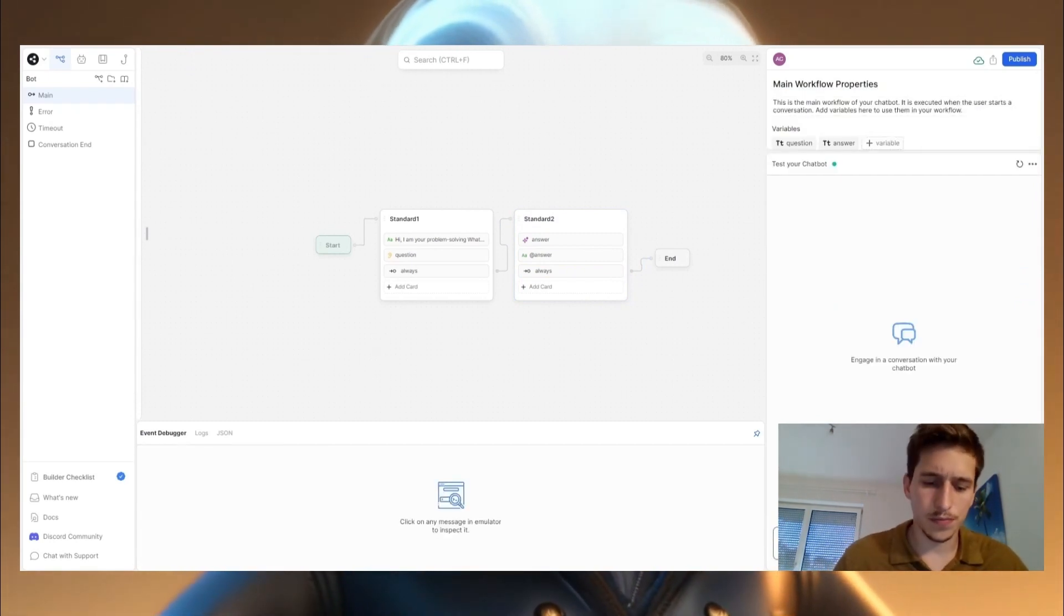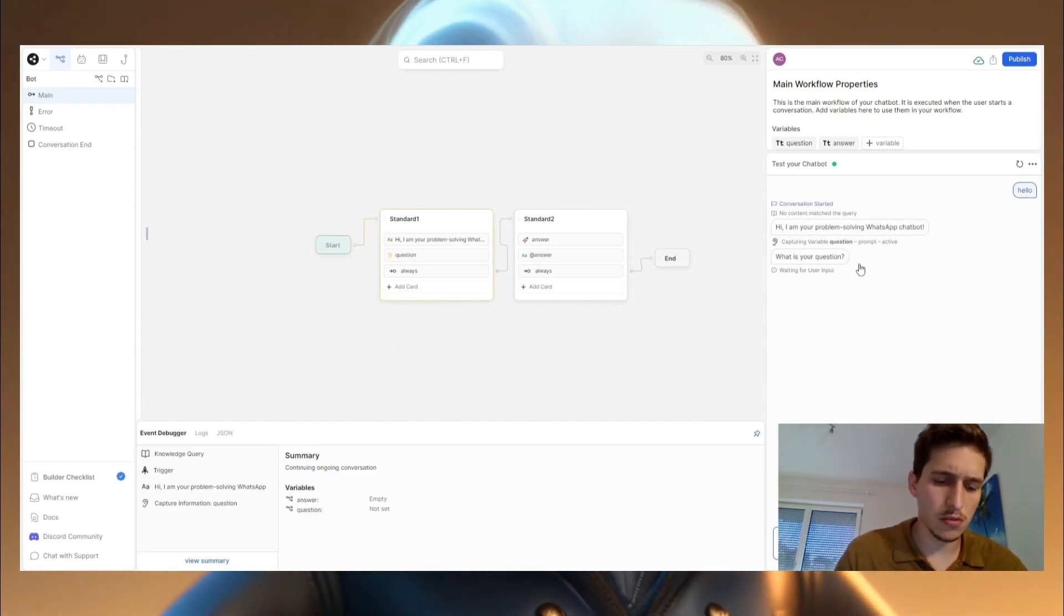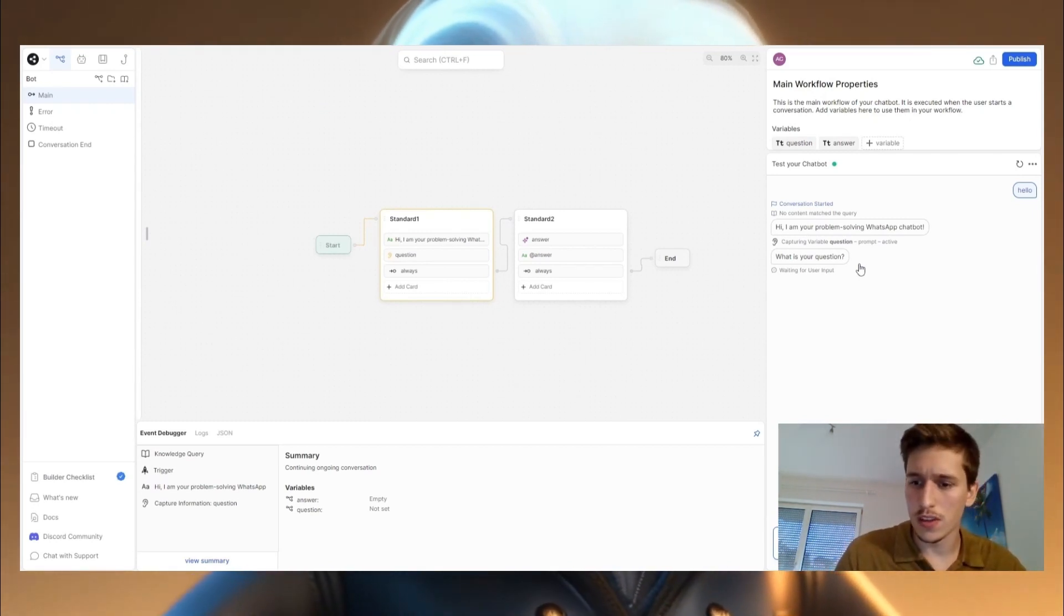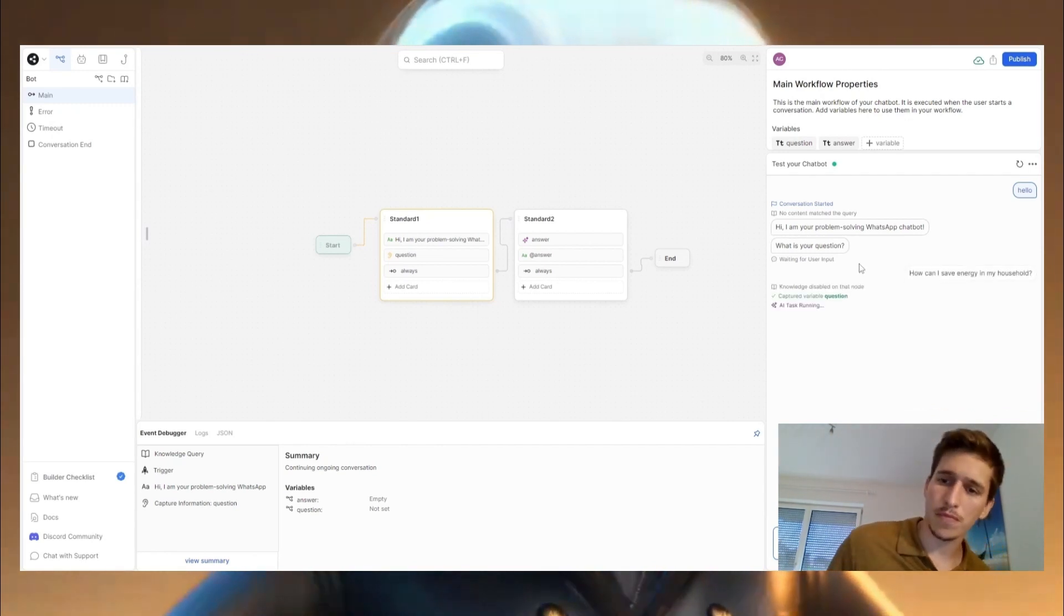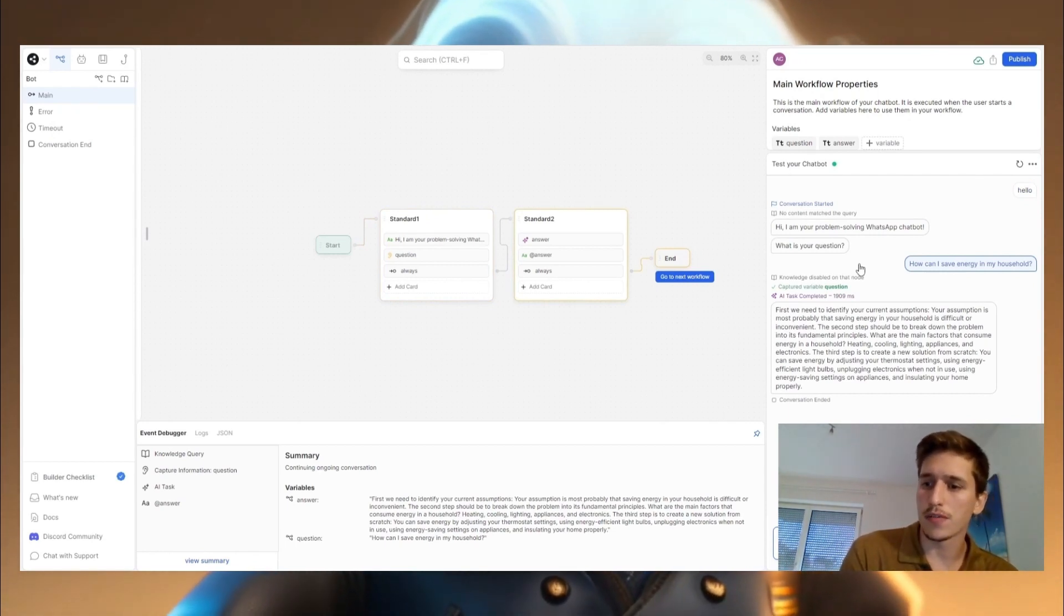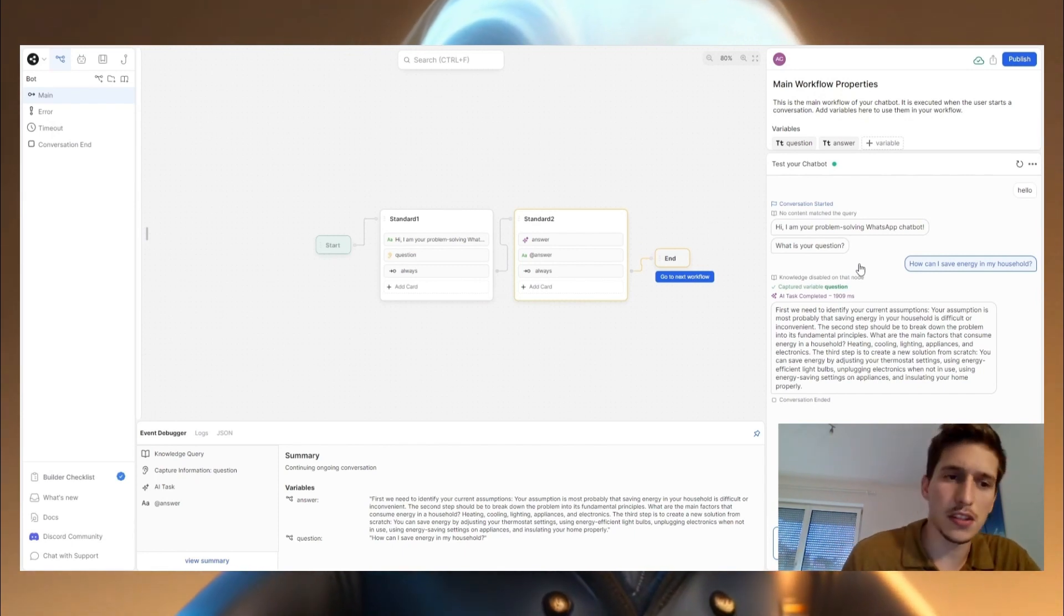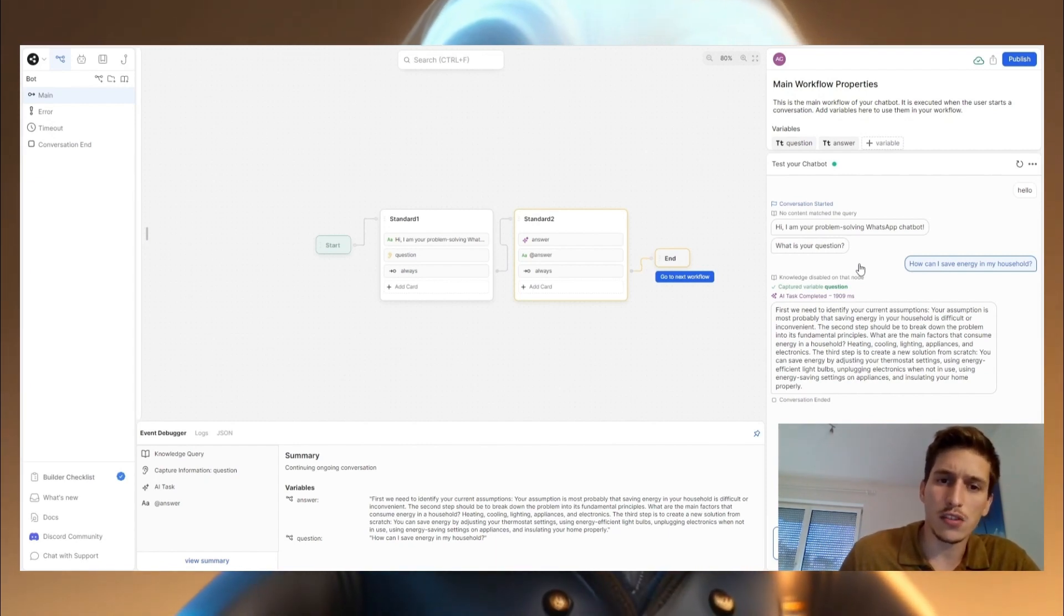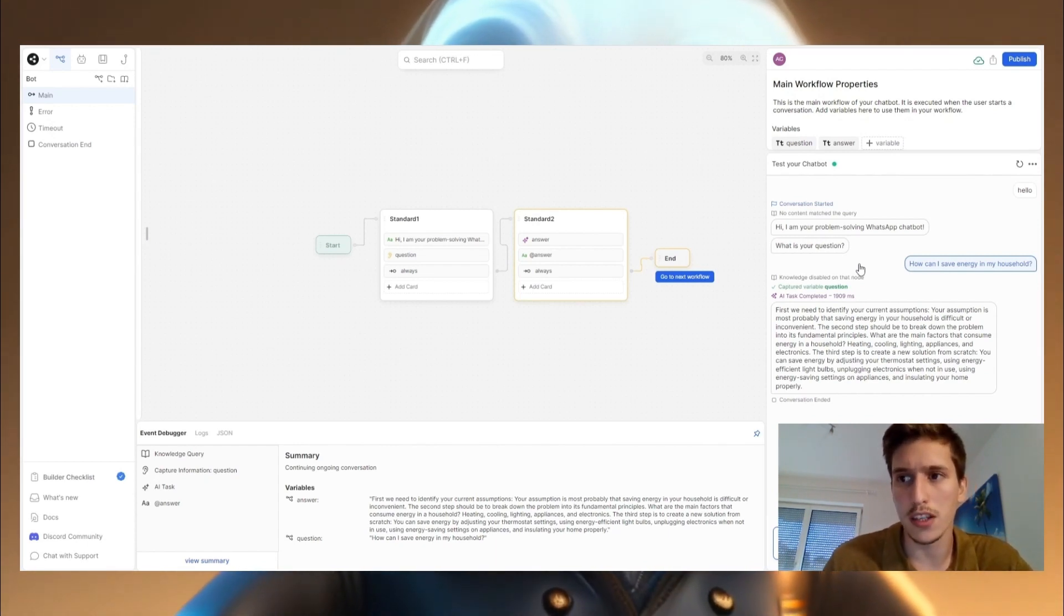So he's going to say, hi, I'm your problem-solving WhatsApp chatbot. What is your question? And I will say, how can I save energy in my household? And he's answering me that he wants to first identify your current assumption. And this assumption is maybe that it's difficult or inconvenient. And then he basically goes for the second step. And in the third step, he's also creating a new answer from scratch. So basically exactly what we want. So we are finished building this really basic chatbot.